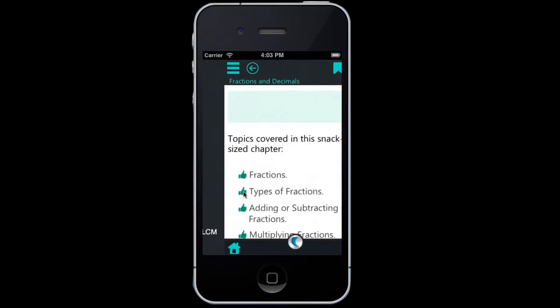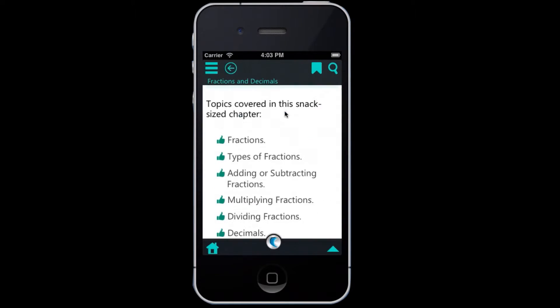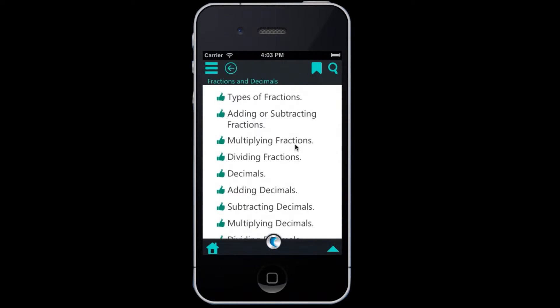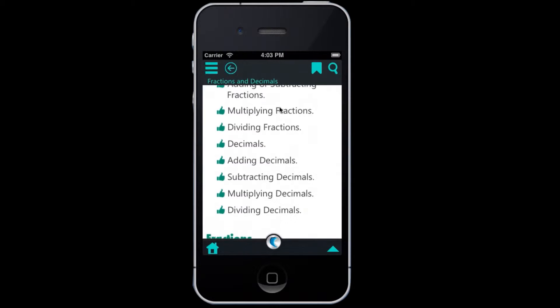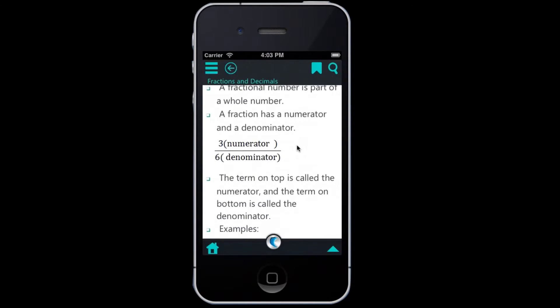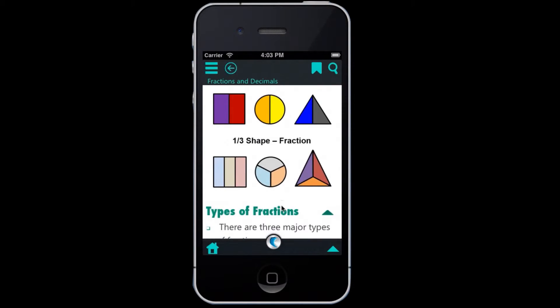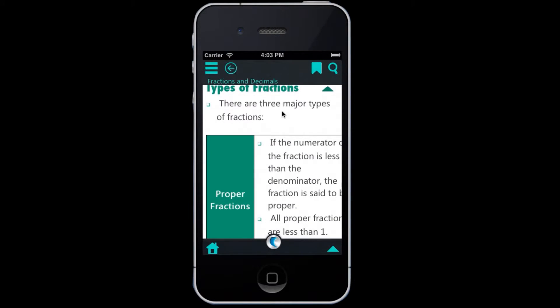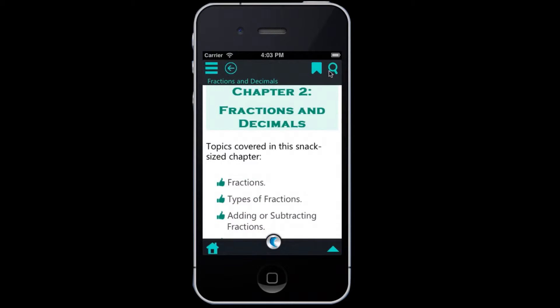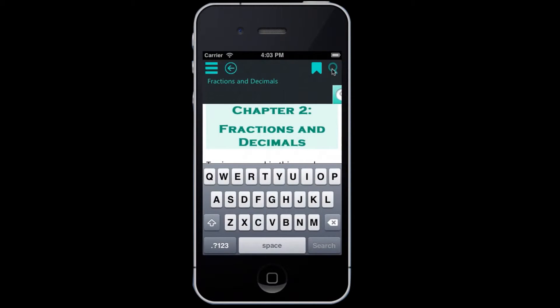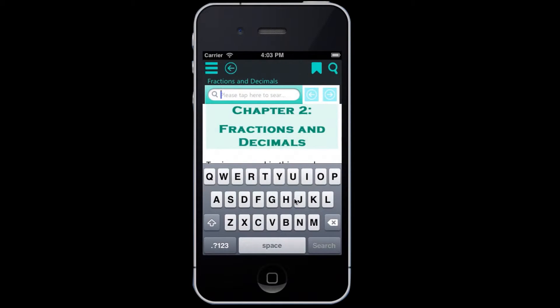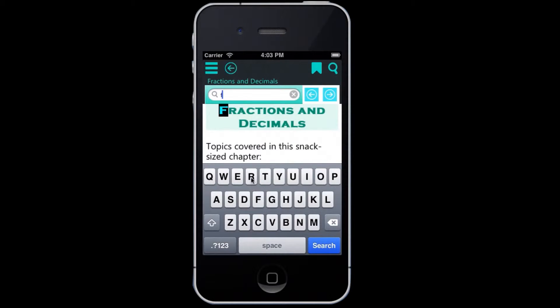Clicking on any tile will take you deep inside the chapters. From there, you can learn more about this application. This app also offers you features like bookmark and search.